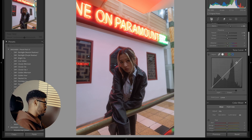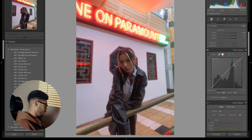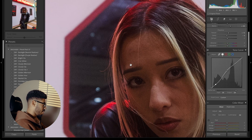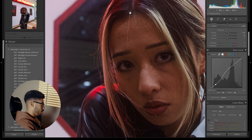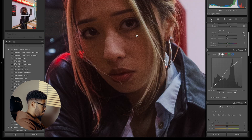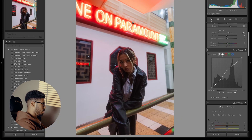Going down to the curves, I'm going to raise the highlights and the mid-tones, then drop the shadows ever so slightly, and raise the blacks a little bit just to bring back some detail in the blacks, because I don't want the detail in the jacket and in the eyes to just be lost.